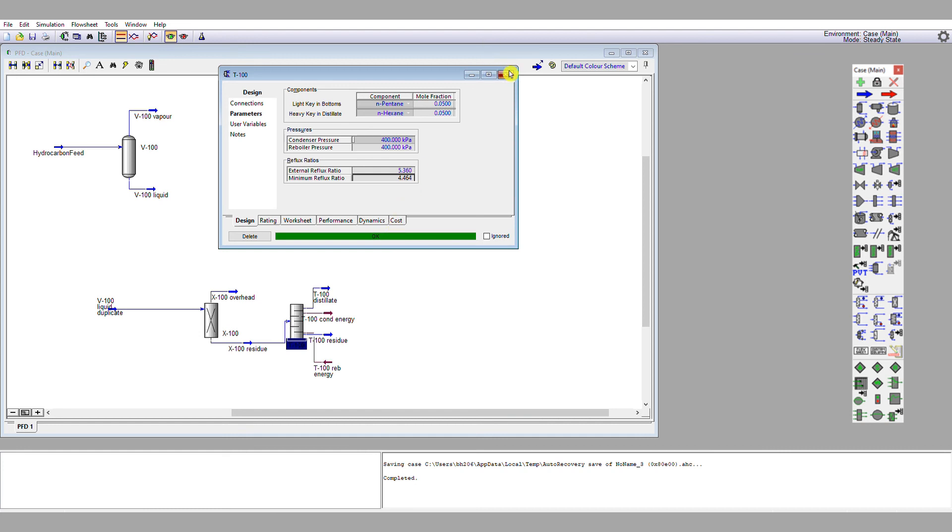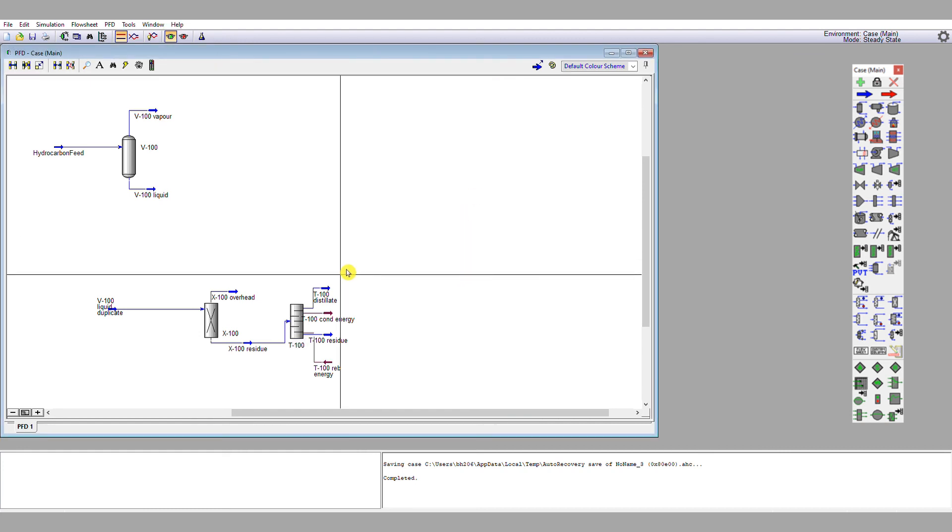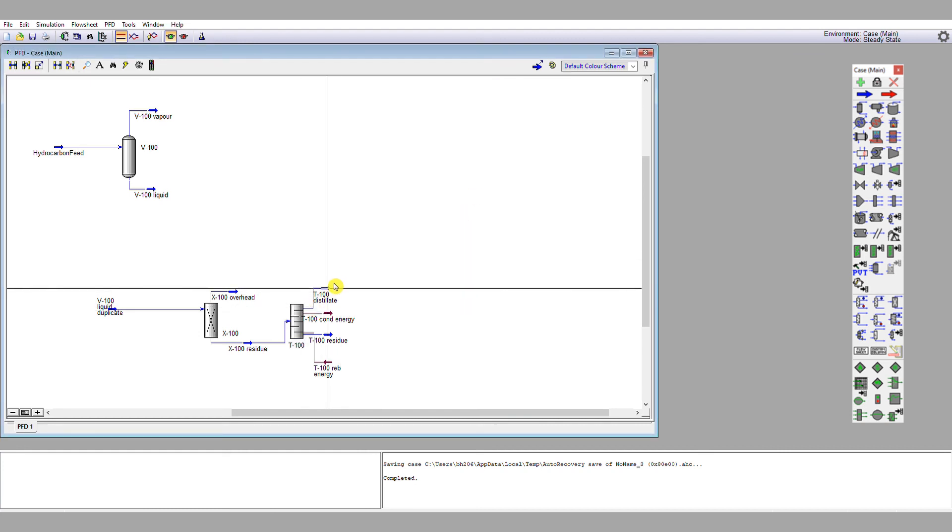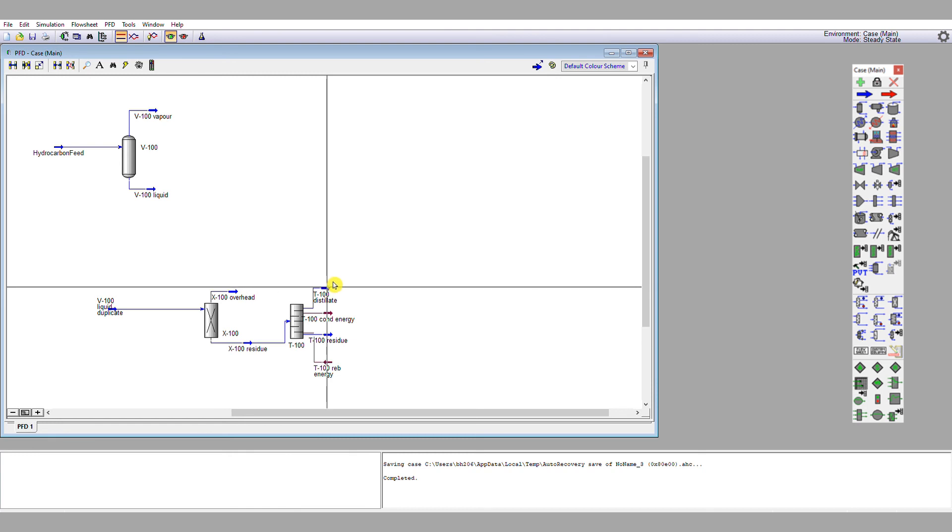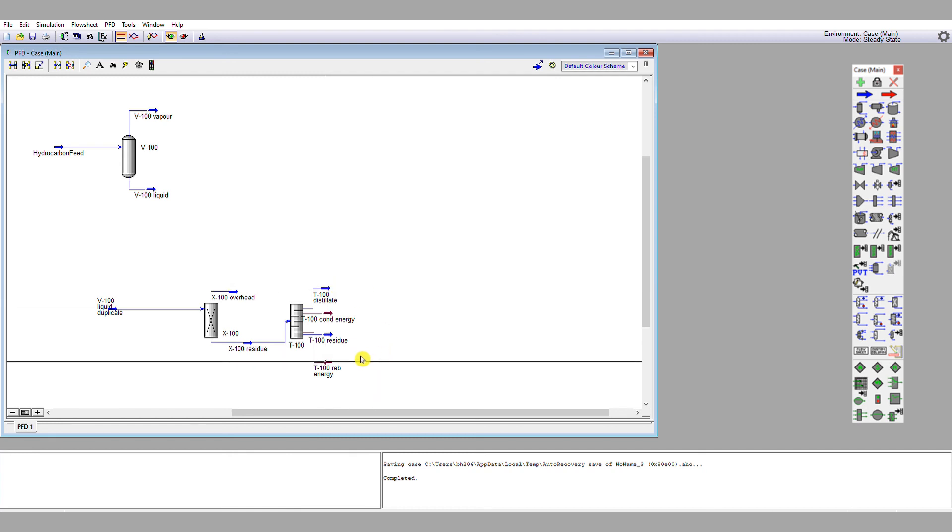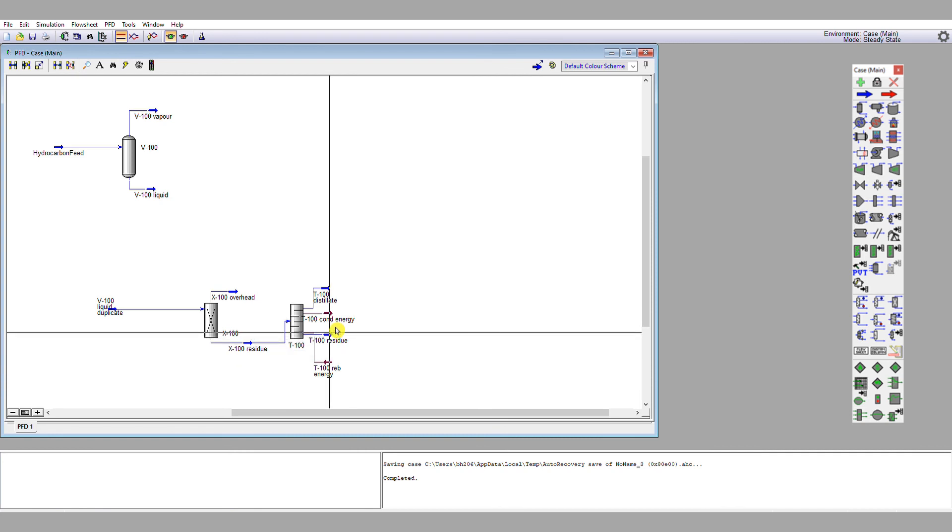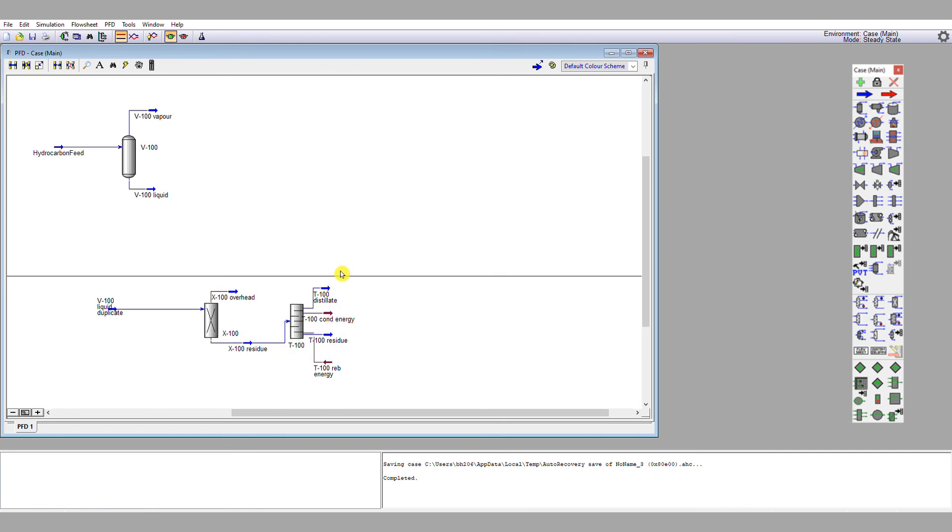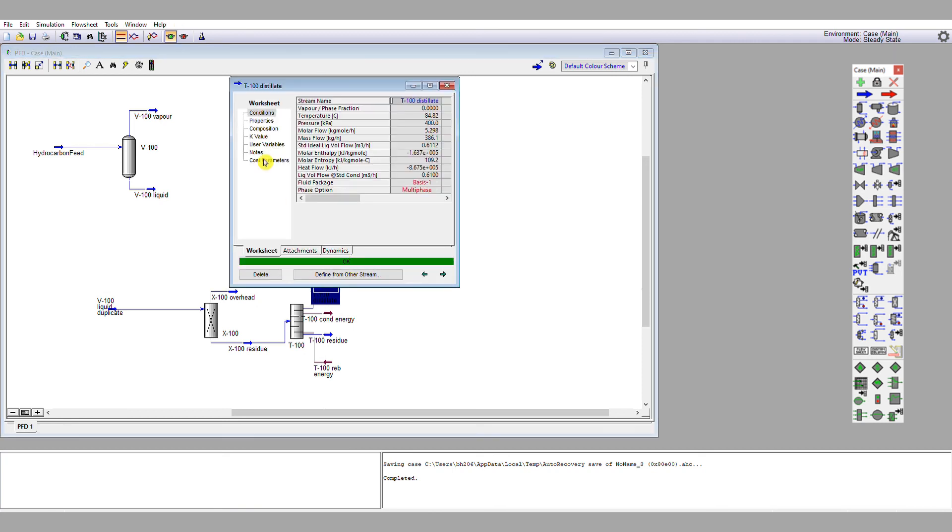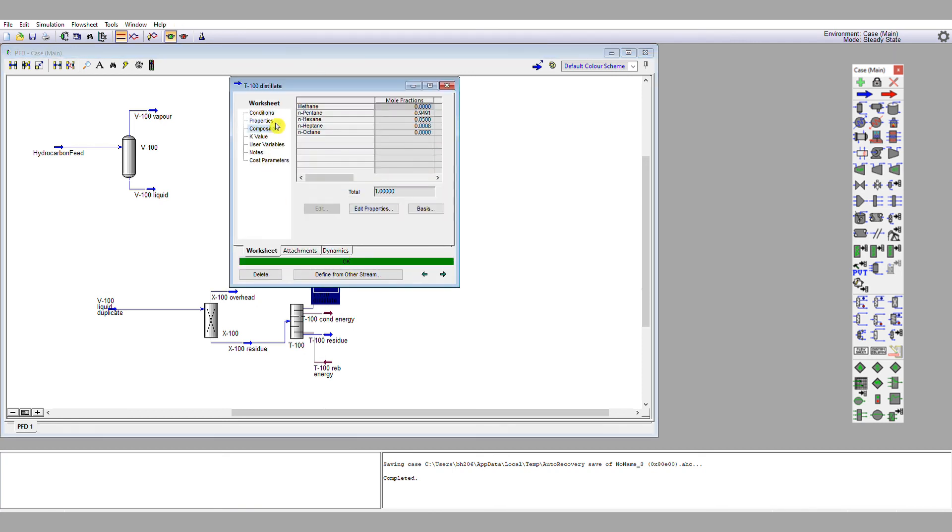We close this and now we have a look at each of our streams. So my distillate stream is now at 84 degrees C, which is far more sensible. My residue is at 142 degrees C, which is actually unchanged.